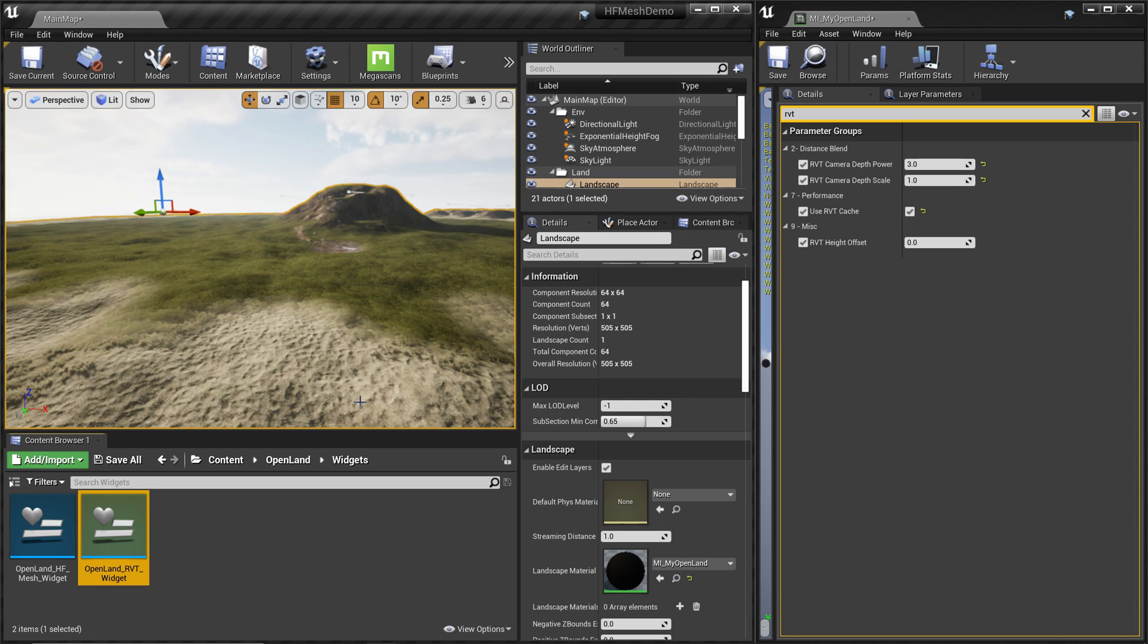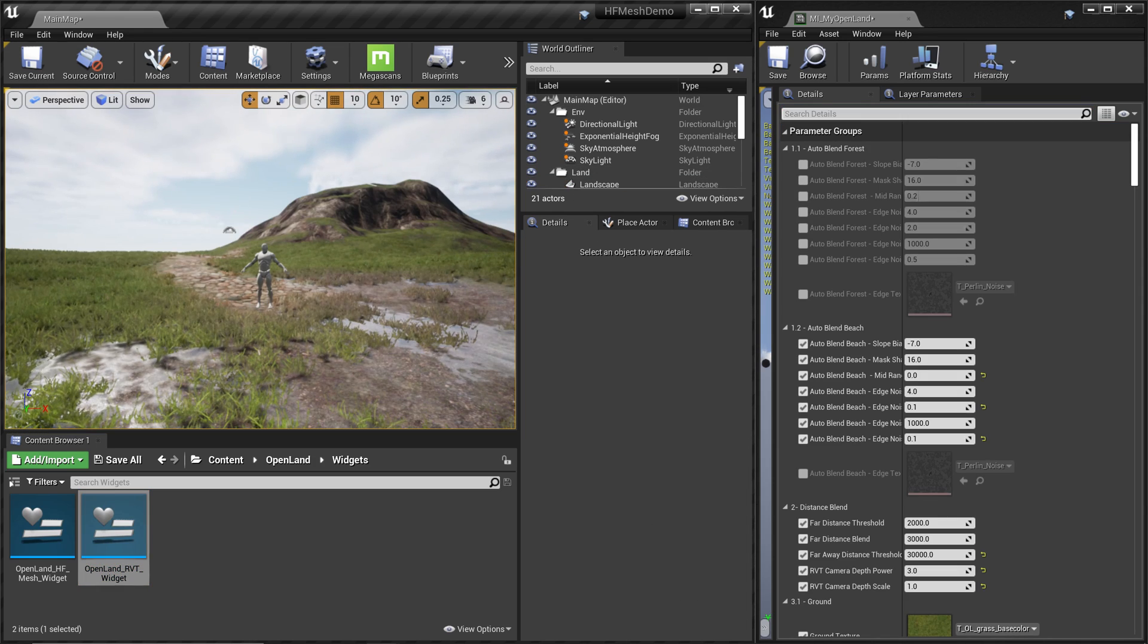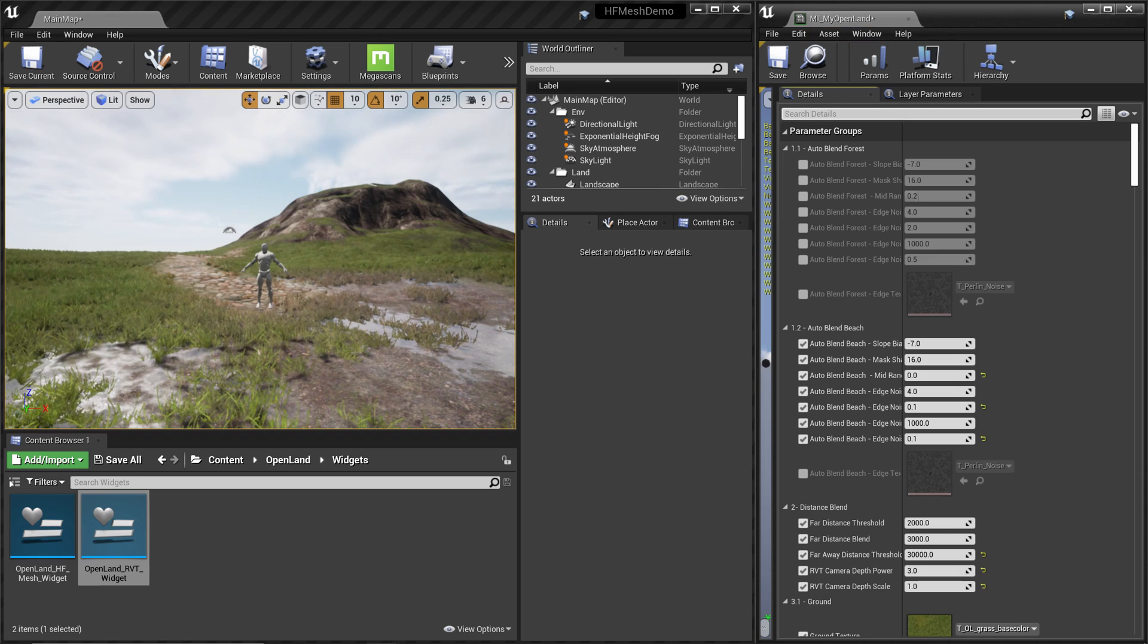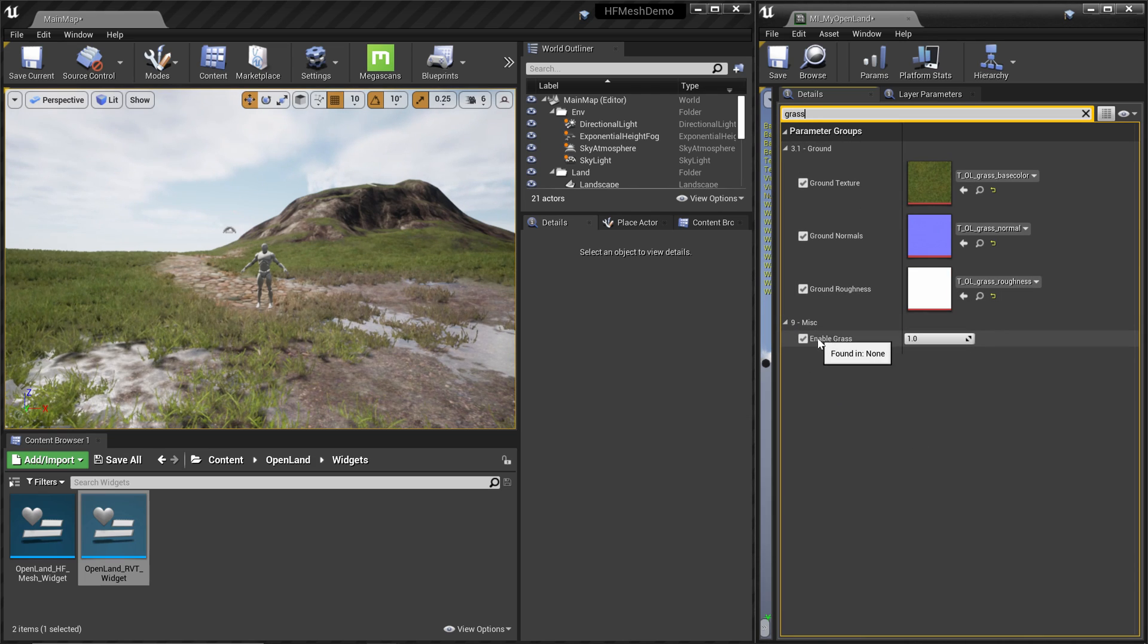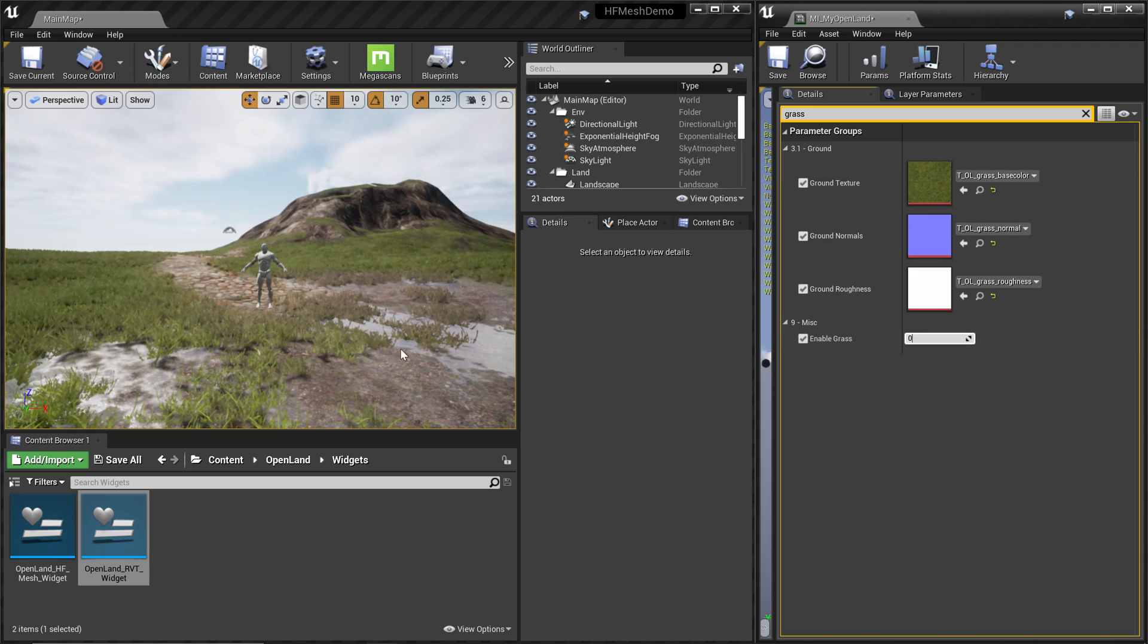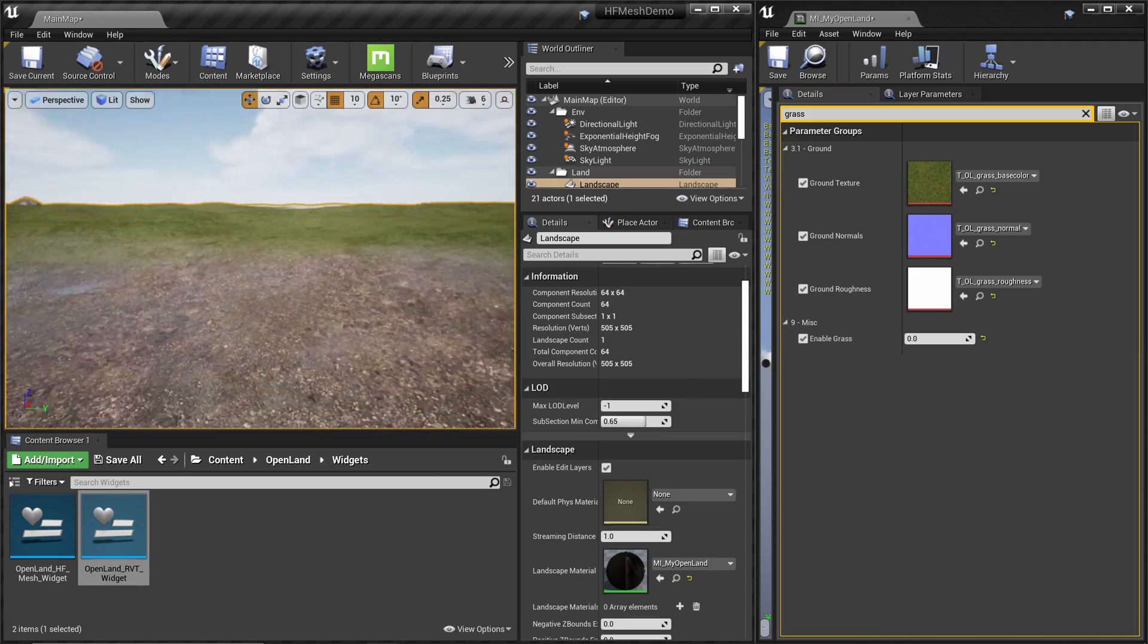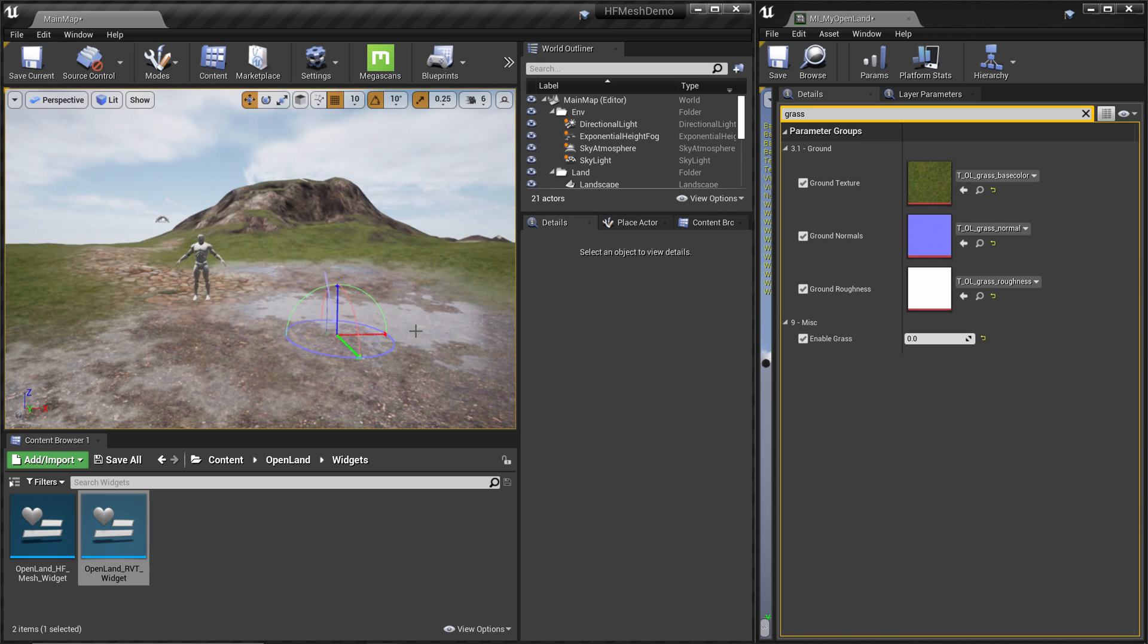Now we have the RVT setup so we can continue. Let's get rid of grass so we can clearly see the flow. In my landscape material I can search for grass, and there's an option called Enable Grass. I can set that to zero and there won't be any grass, so you can easily see these things. Let's get a little more lighting as well.